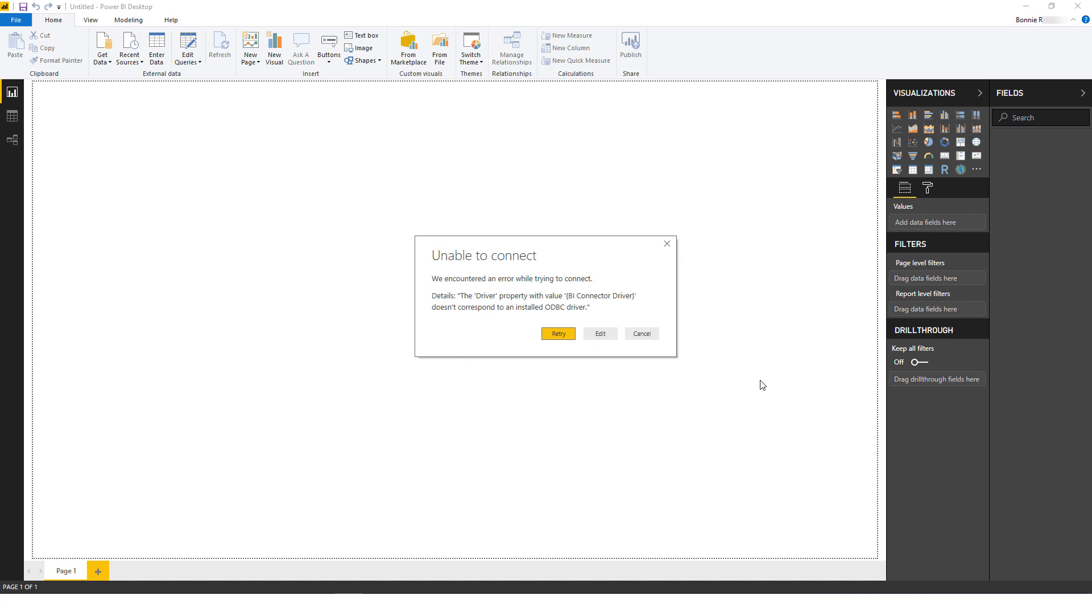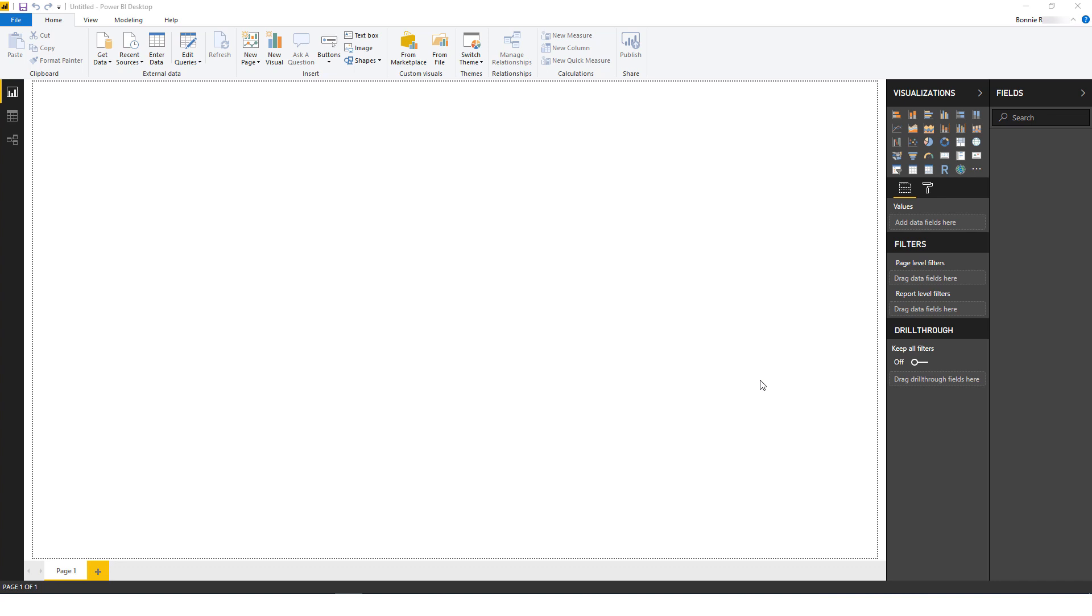Again, you can get this software at biconnector.com. After installing BI Connector, create the ODBC DSN for OBIEE reports, then try again to connect to the DSN from Power BI.